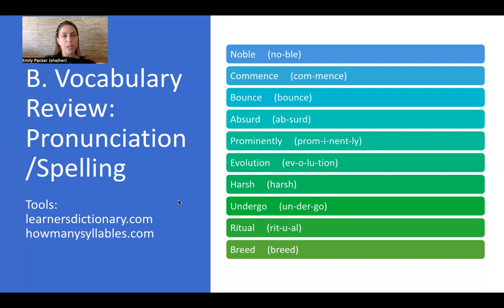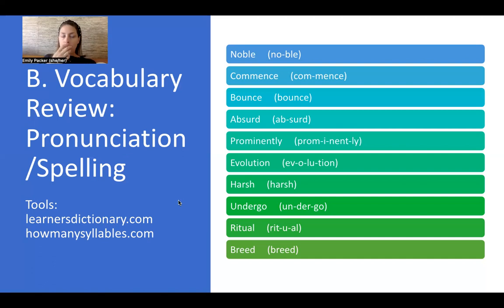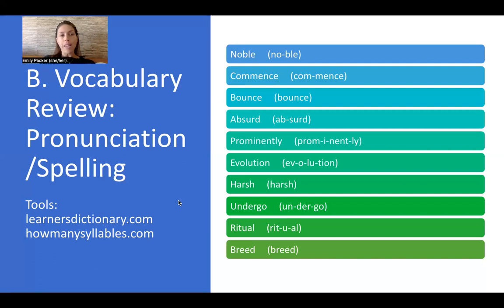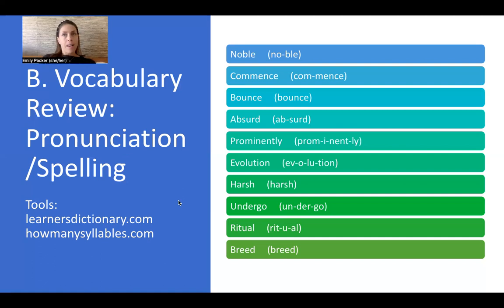The next word is 'ritual.' Ritual has three syllables. Because of the t-u sound, it sounds like 'rich' — ritual, not 'rit-u-al.' Ritual is like a tradition, something that you do out of habit and repeatedly. For example, my morning ritual is to get up, brush my teeth, and wash my face before I get my daughter up. You can also have holiday rituals, religious rituals, and family rituals — like on Valentine's Day, my husband and I wear matching t-shirts.